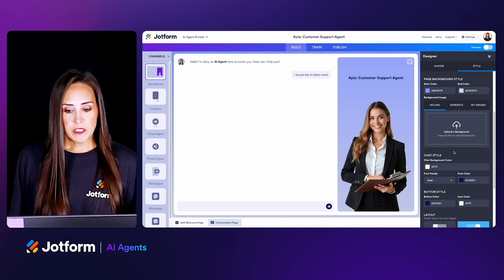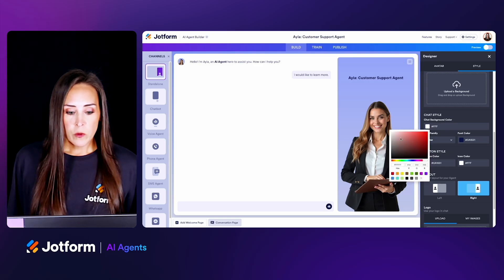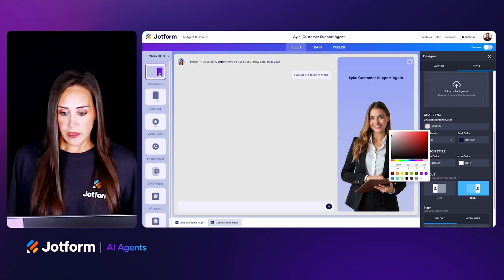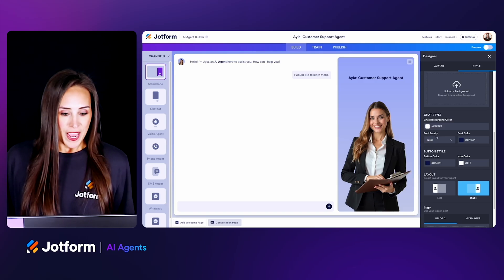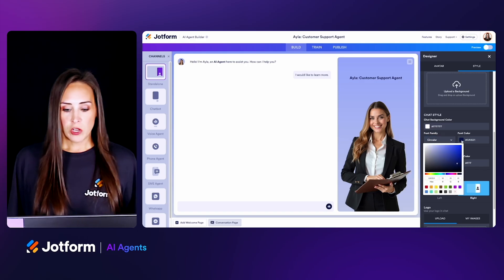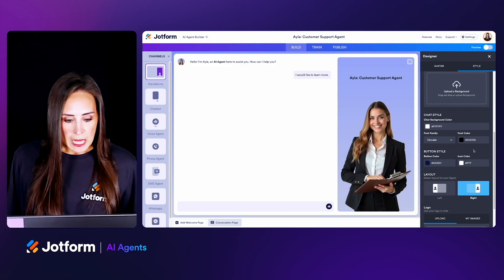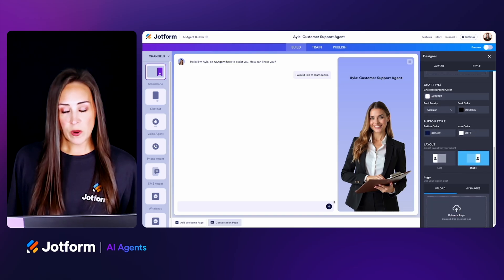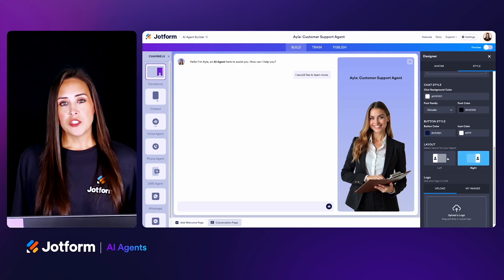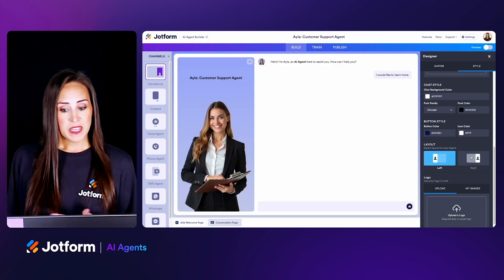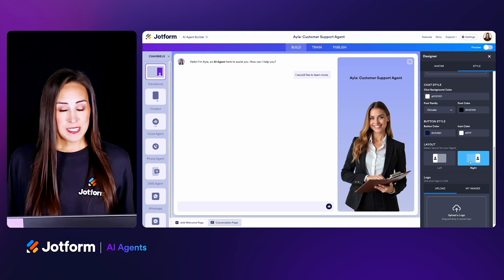Next we have the chat style, which changes the color of the main chat area. We can make it more of a gray color, or change it back to white. We can change the font family and font color. We also have the button style down here. Lastly, we can change the layout for our agent — we can put them on the left side instead of the right, it just depends on what you prefer. And that is it for the designer. If you're going to utilize one of the other channels, make sure you click those to ensure the designer fits that app.